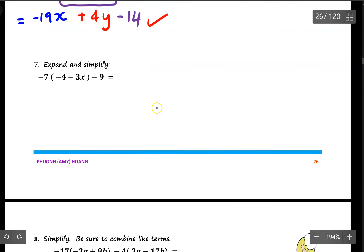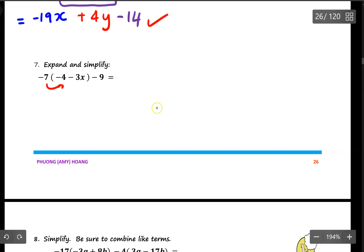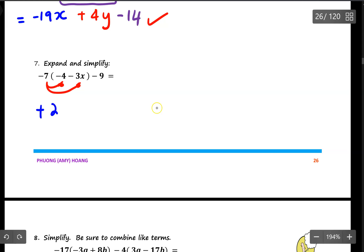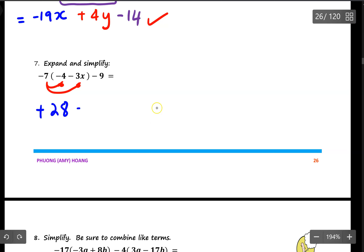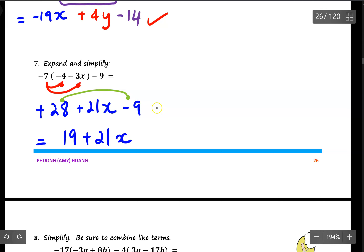For number 7, I need to expand and simplify using the distributive rule. Negative 7 times negative 4 gives positive 28, and negative 7 times negative 3x gives positive 21x. Then subtract 9. I see that 28 and negative 9 are like terms: 28 subtract 9 gives 19. So my answer is 19 plus 21x.